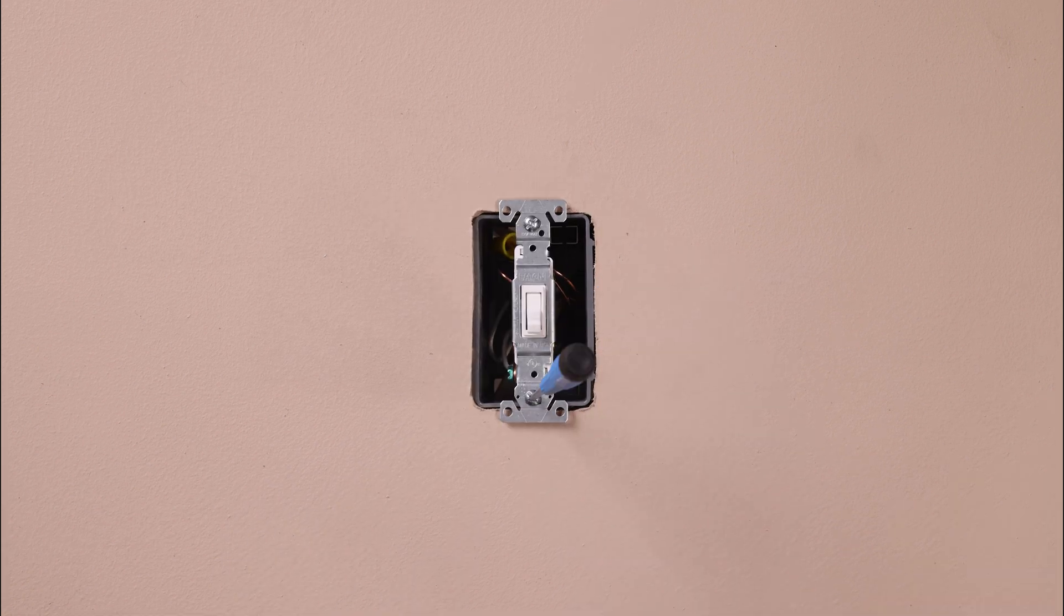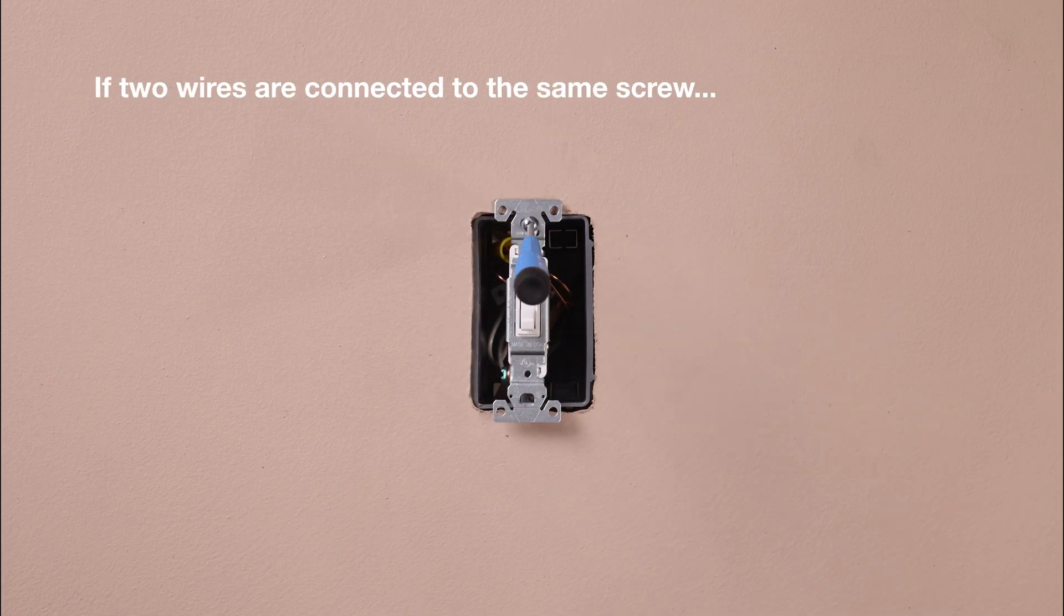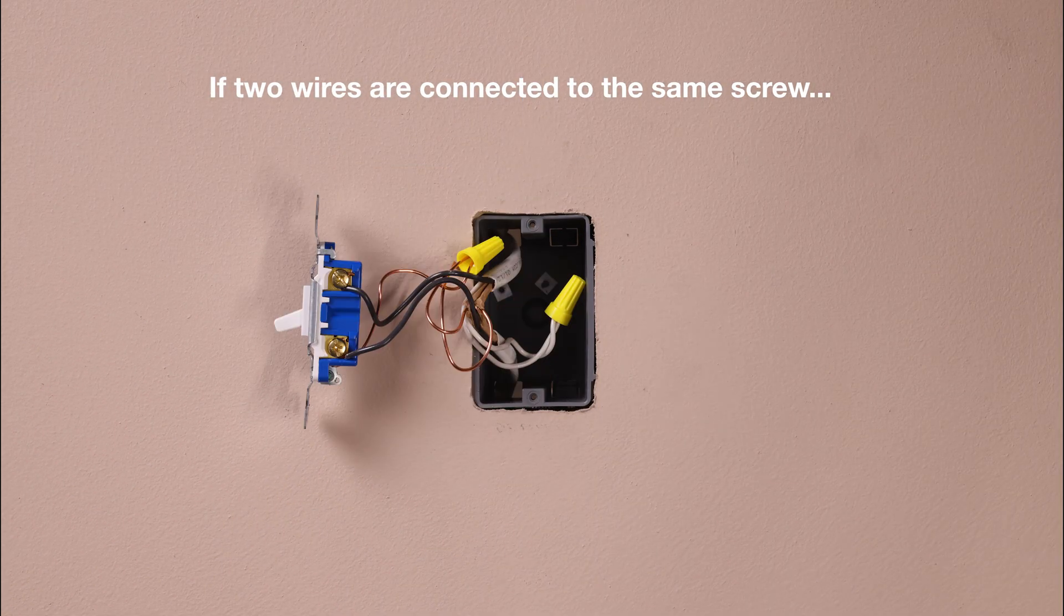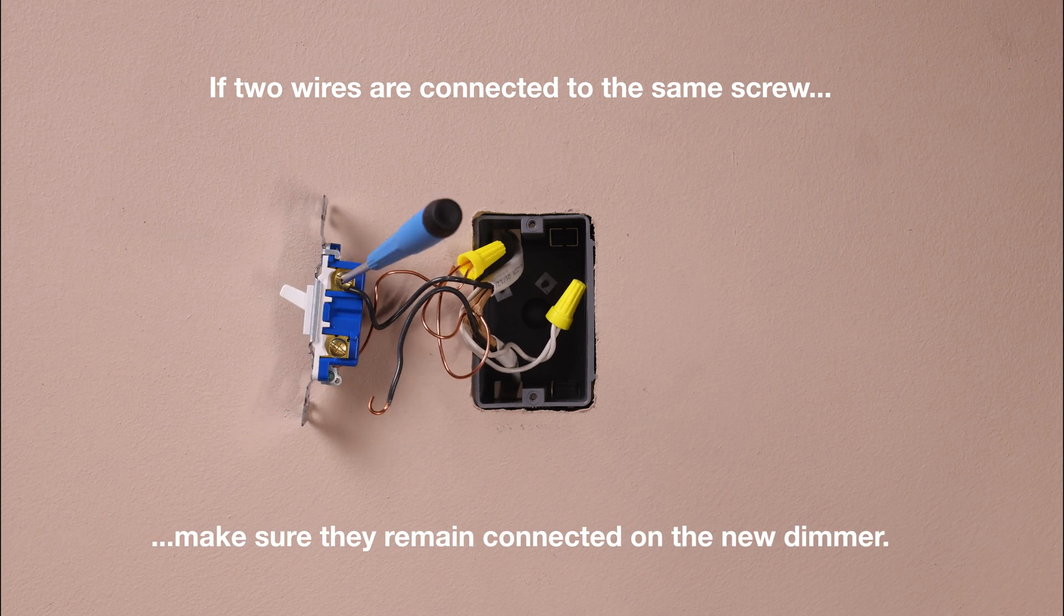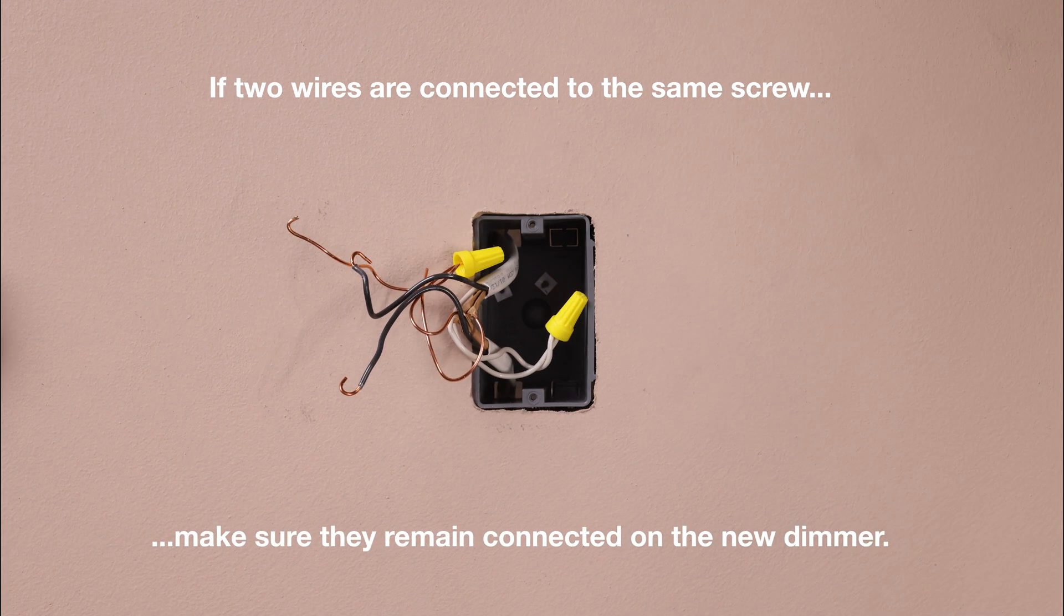If two wires are attached to the same screw, make sure they remain connected together on the new dimmer.